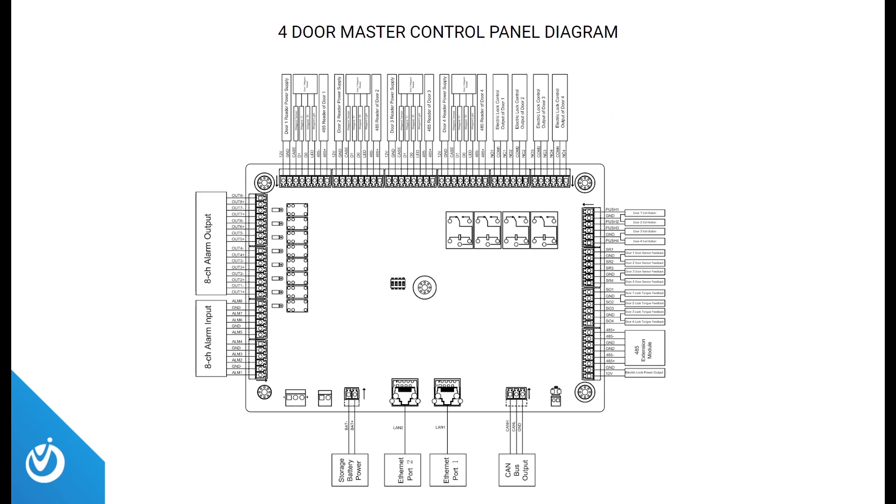Here's an overview of the four-door master control panel's connection diagram to give you an idea of where everything ties into. You have your alarm inputs and outputs on the left. Four reader connections with power and data at the top left. Four door control outputs for your mag locks or door strikes at the top right. Exit button, door sensor, and lock tongue feedbacks on the right-hand side. And your ethernet bits are at the bottom.